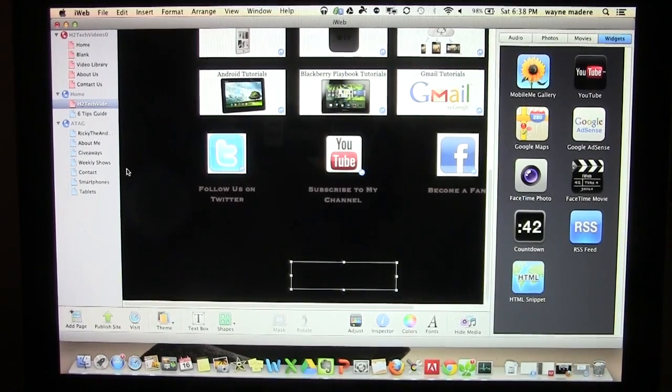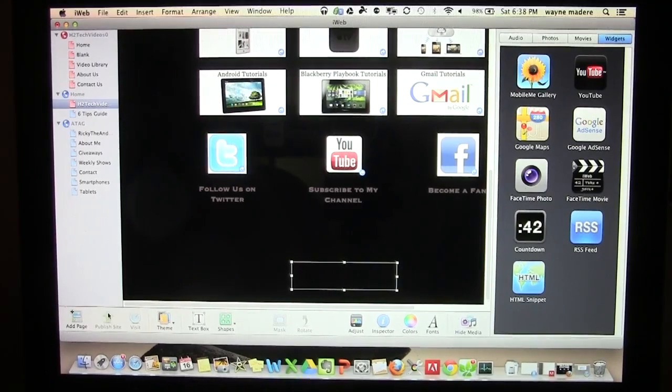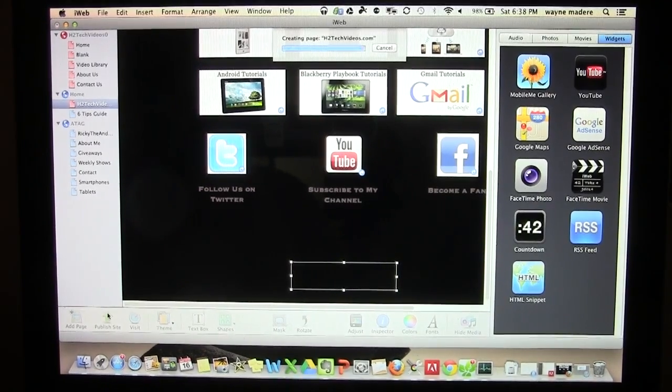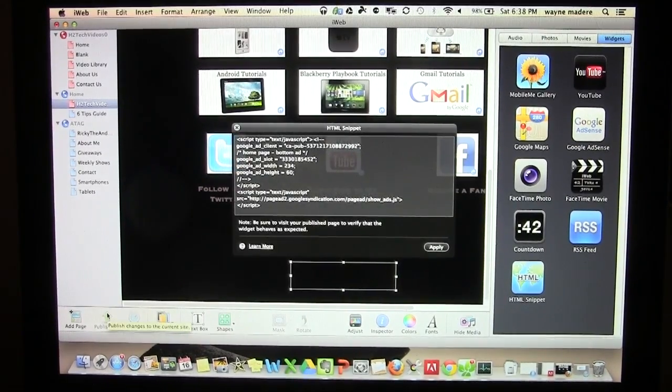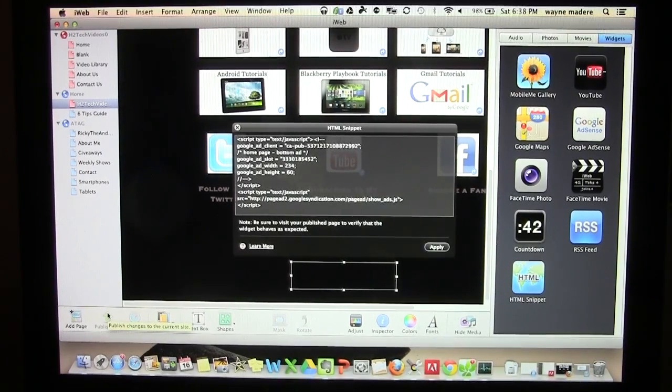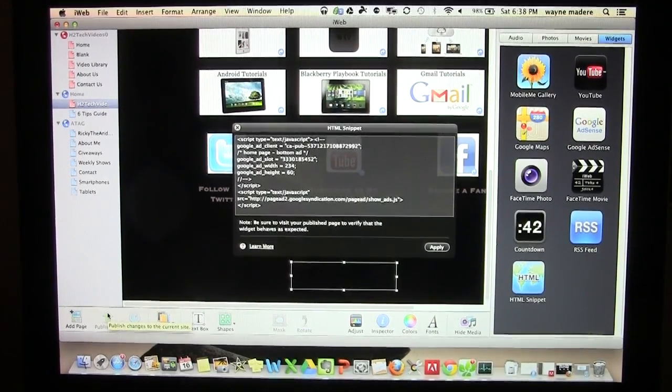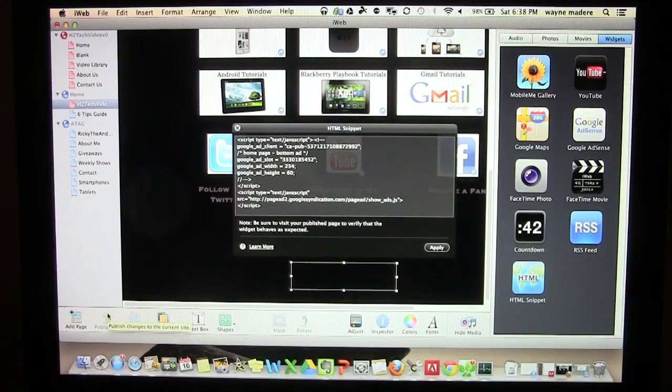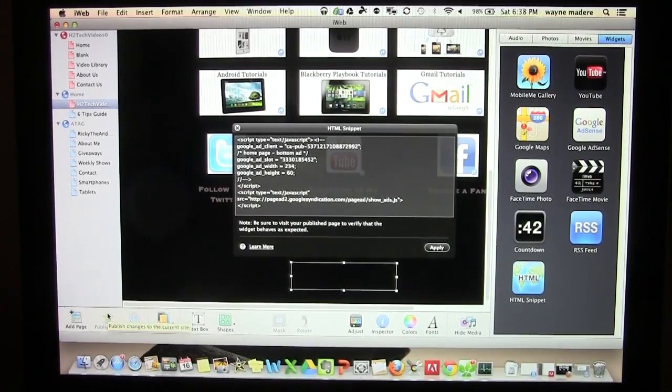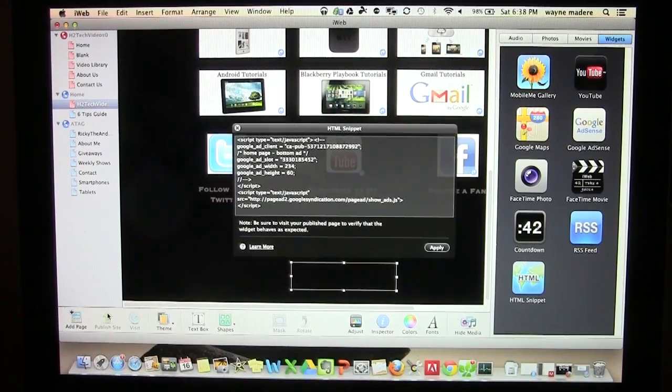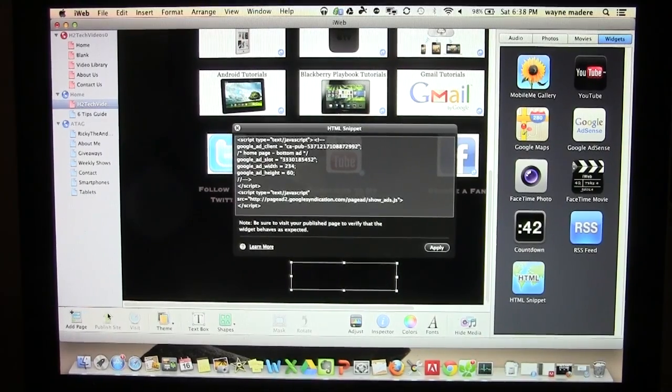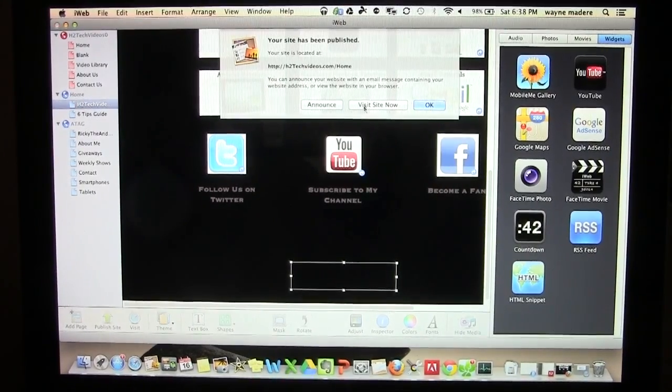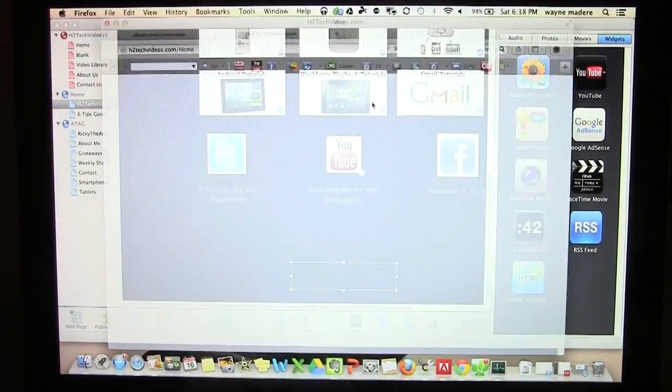Now after that, you're going to click publish site and it will now basically publish the changes that you made to your site. After you give it a second, a message will pop up and it will ask if you want to visit the site. Now normally it takes a couple of minutes for the ad to pop up, so it could come up right now or it could come up in about an hour. But it does work nonetheless. So now we're going to click visit site now.